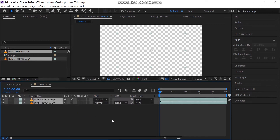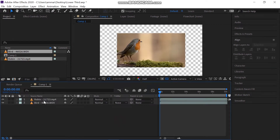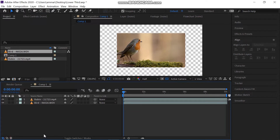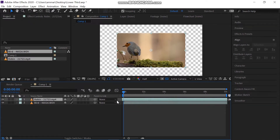After that, I'm importing two videos into the composition. Drop them onto the newly created composition. Offset the video like this.